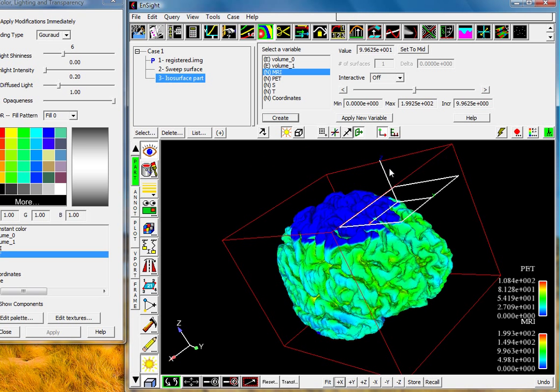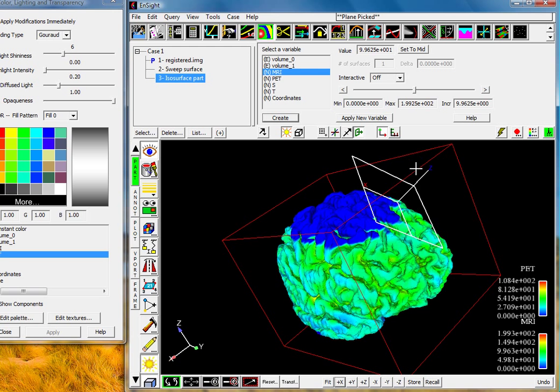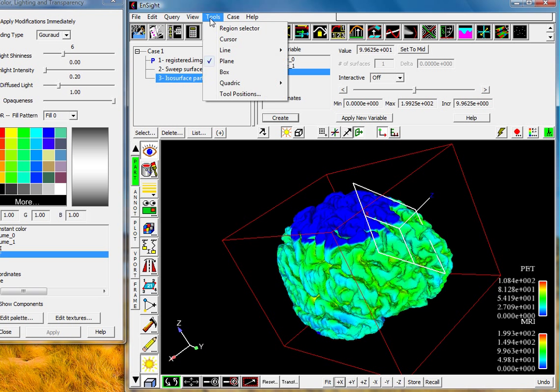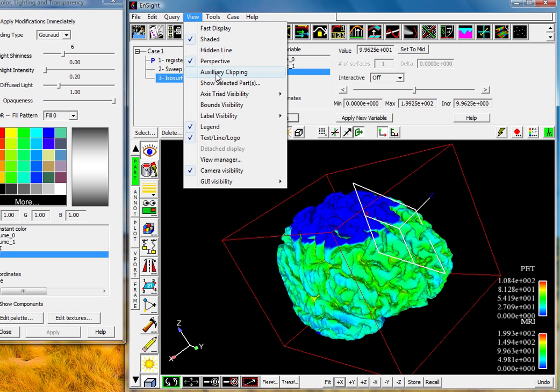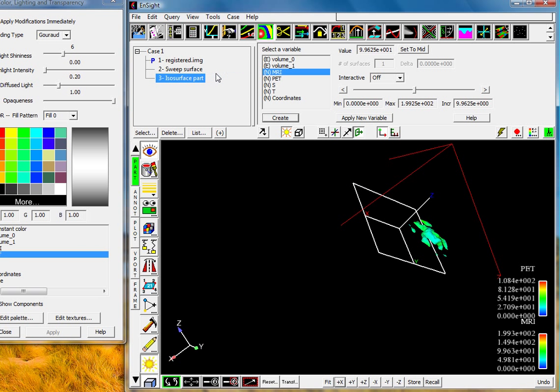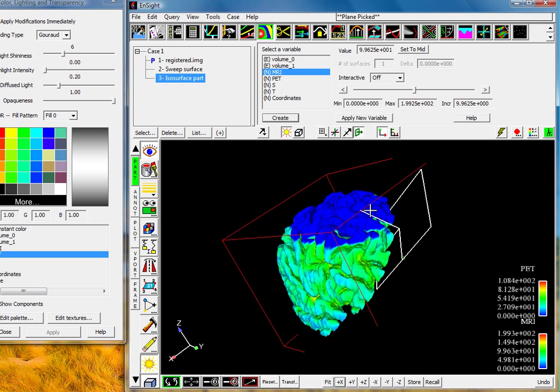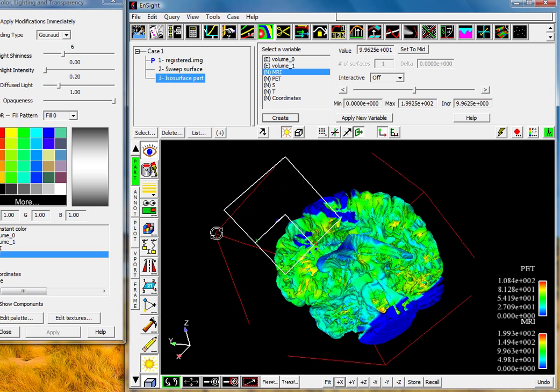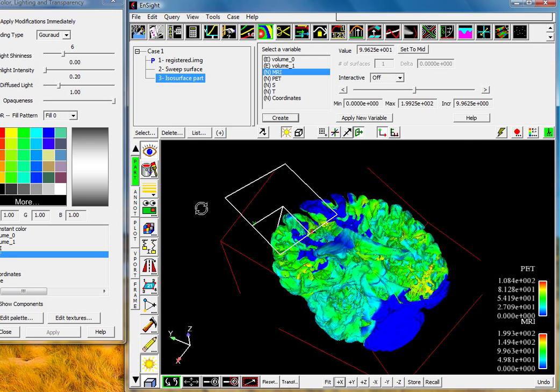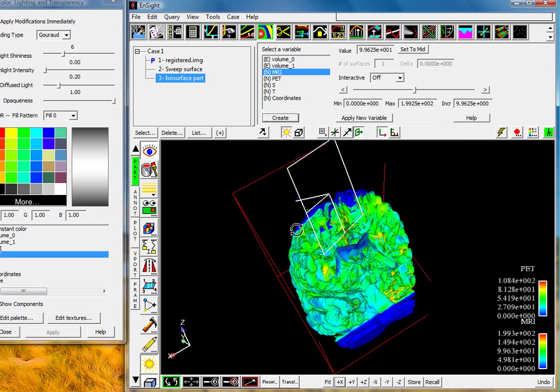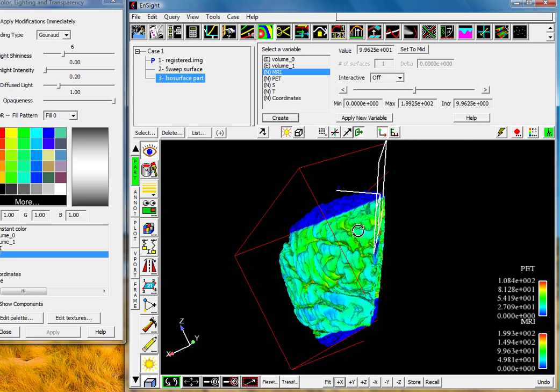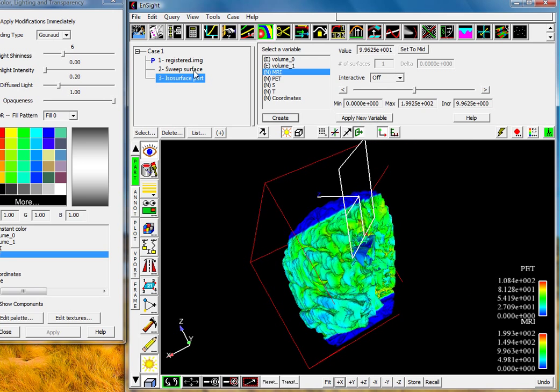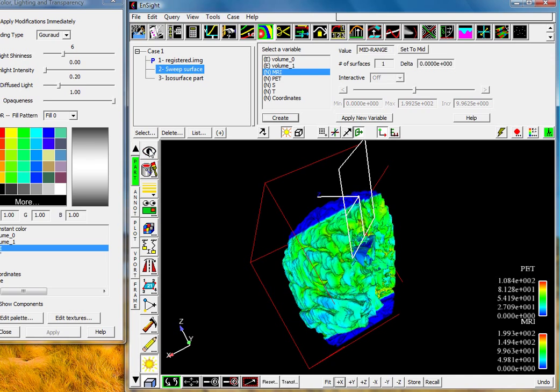Now what we can do here is we can arbitrarily place this plane wherever we'd like. We can also control its center and normal values. What I'm going to do now is go up to tools, sorry, view and do auxiliary clipping. In this instance now, as I move this plane around, I'm actually able to interrogate details inside my domain.